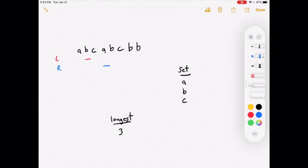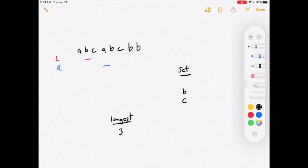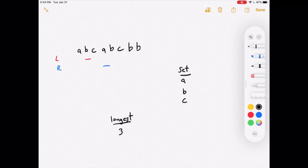Now our substring is theoretically 'bca'. We check if 'a' — what the right pointer is pointing to — is in the set. It's not, so we add it. 'bca' is now officially our new substring. We compare its length of 3 to the previous longest of 3 — they're equal, so we don't update.